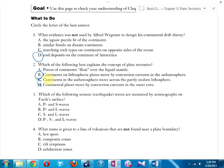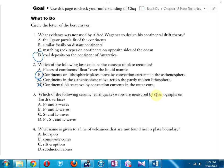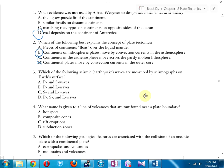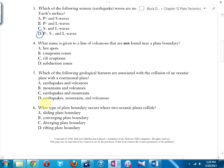Number three: which seismic earthquake waves are measured by seismographs on the earth's surface? All of them — P, S, and L waves.